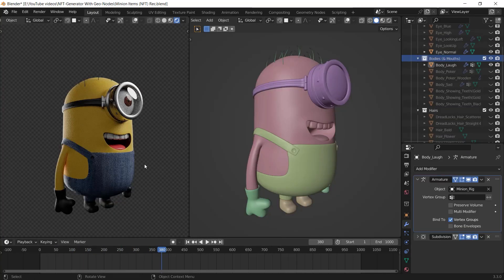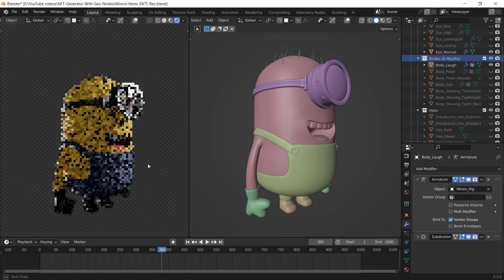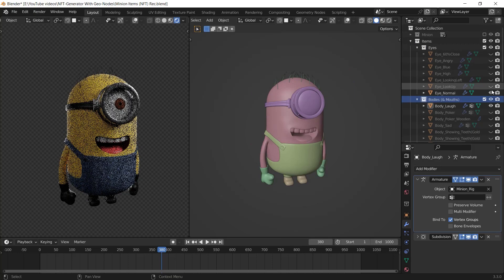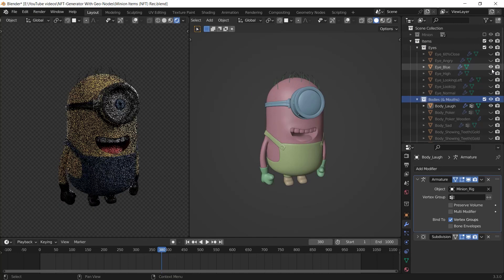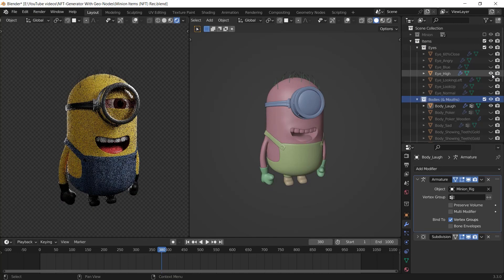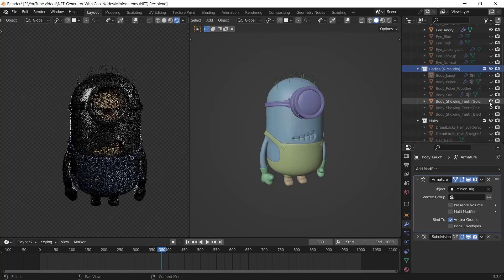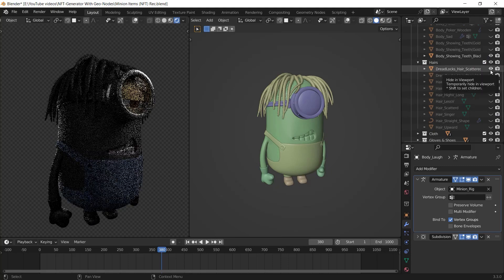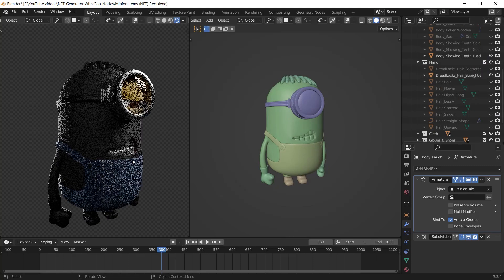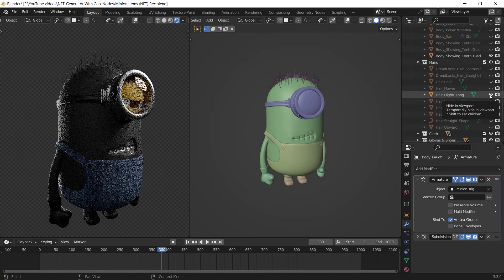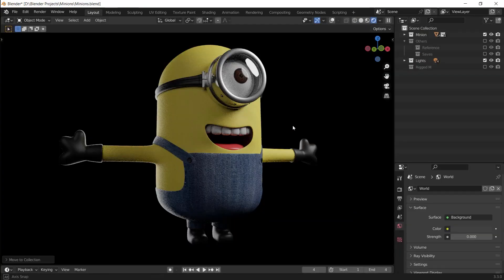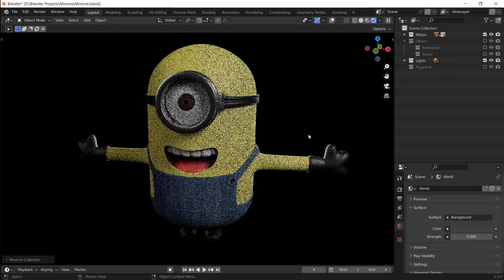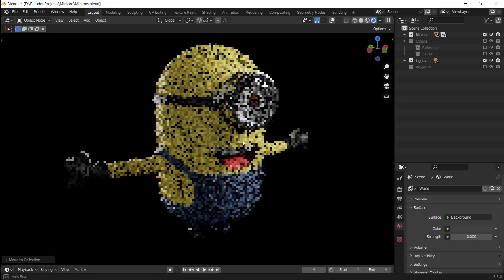First of all, you need to have a character with its attributes, which are basically the eye, the glasses, the body, the hair, etc. You might have modeled it by yourself or you can even download one. For example, let's take a look at my character.